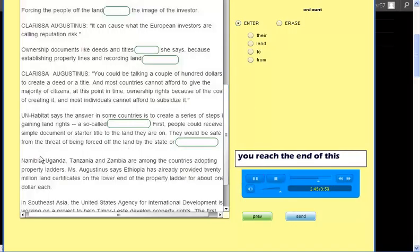Higher steps would provide greater rights. Finally, a majority of a community could decide to allow individual ownership of the land.